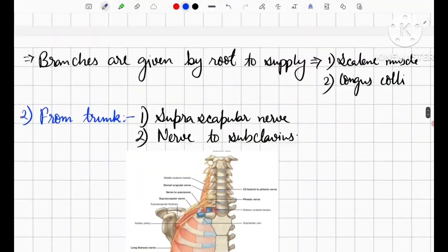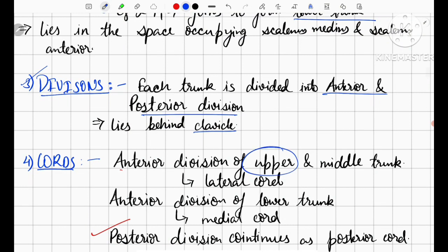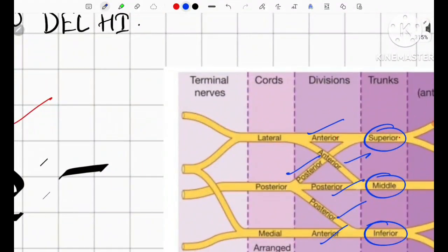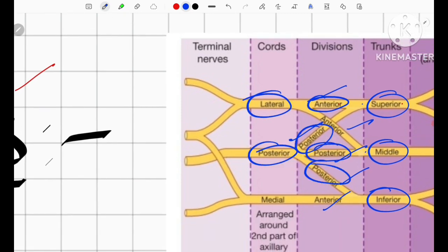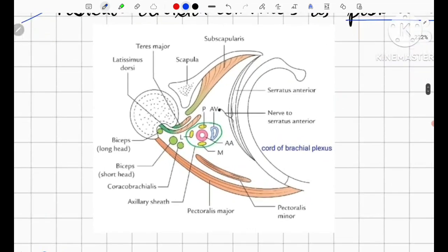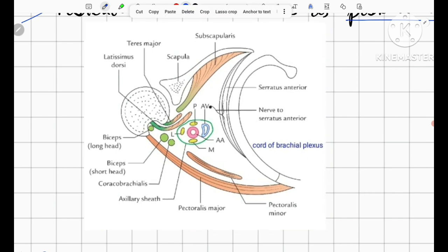The next component is the cords. The anterior division of the upper and middle trunk forms the lateral cord. The anterior division of the lower trunk forms the medial cord. The posterior divisions of all three trunks continue as the posterior cord. This nomenclature is based on their relation with the axillary artery: the cord posterior to the axillary artery is the posterior cord, the cord lateral to it is the lateral cord, and the cord medial to it is the medial cord.